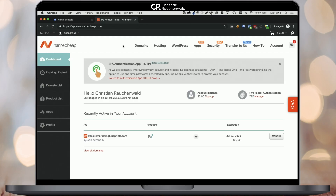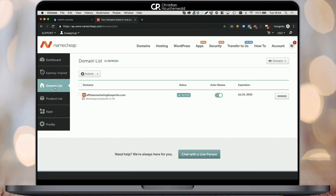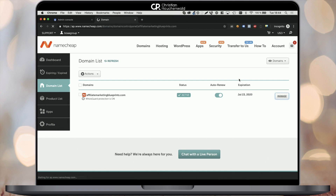I've purchased my domain at Namecheap, so I have to head to Namecheap to access the DNS management there. Once logged in, you can see on the dashboard that my domain is listed. However, if you have multiple products, you may not find it there, so you will have to go to the domain list on the left-hand side of the page, find your domain, and click on the Manage button on the right-hand side.